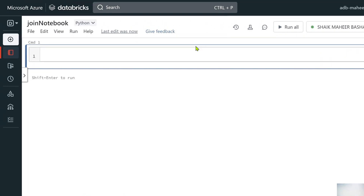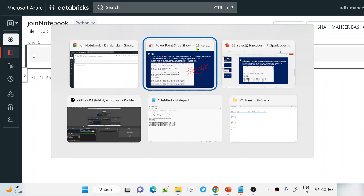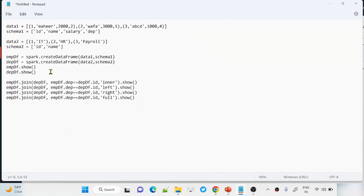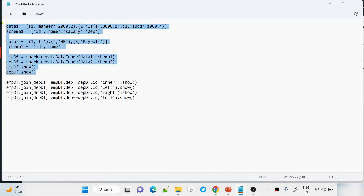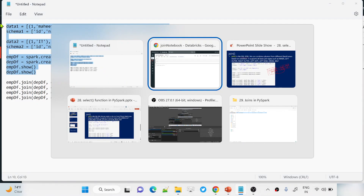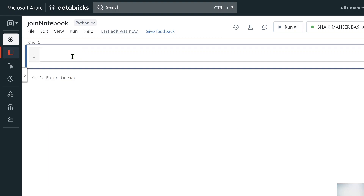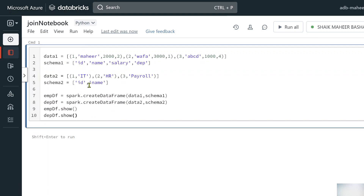Now let me create a DataFrame with some hardcoded values using the createDataFrame function, as covered in previous videos. I'm pasting some pre-prepared code for creating two DataFrames in the interest of time.